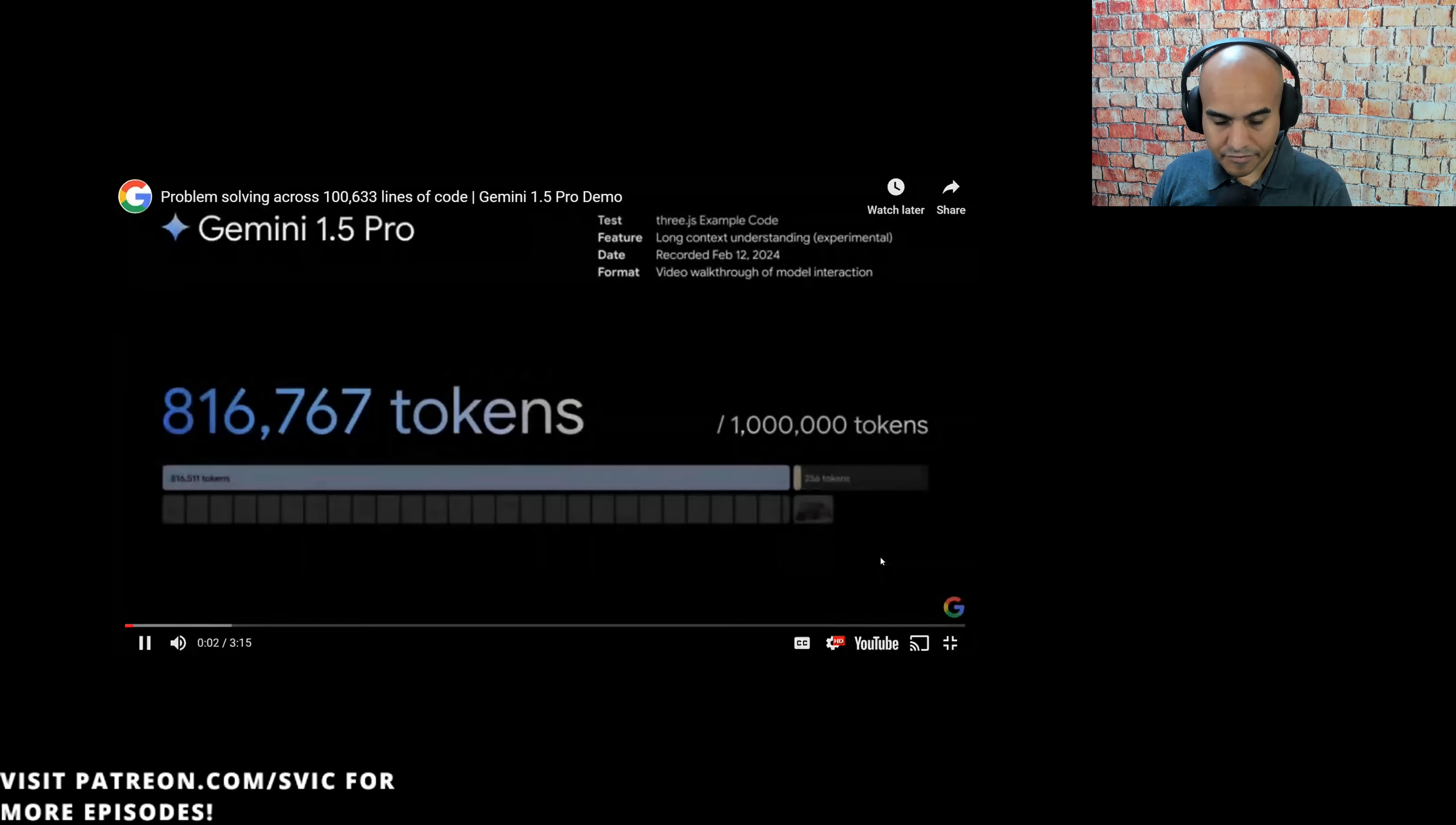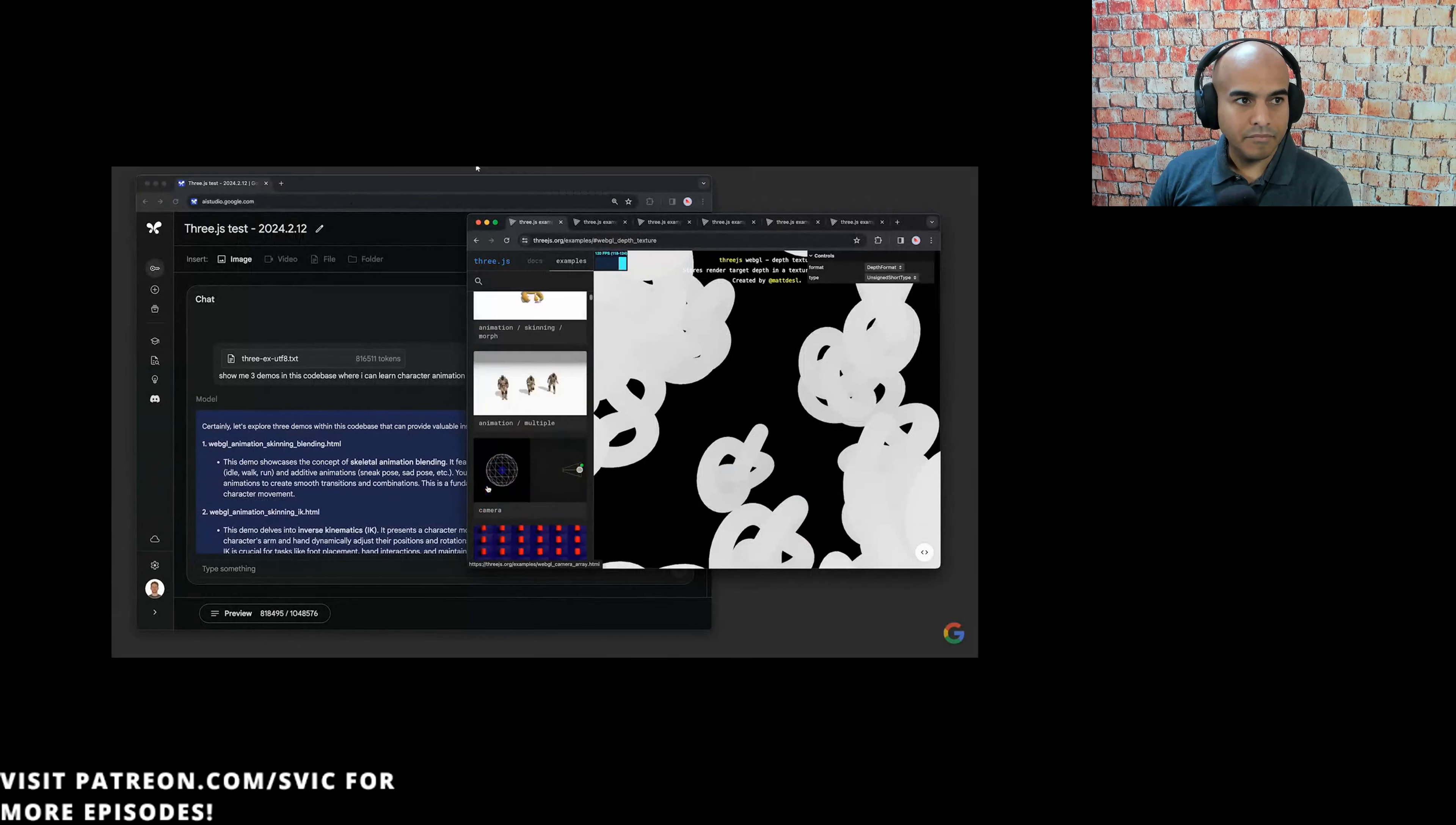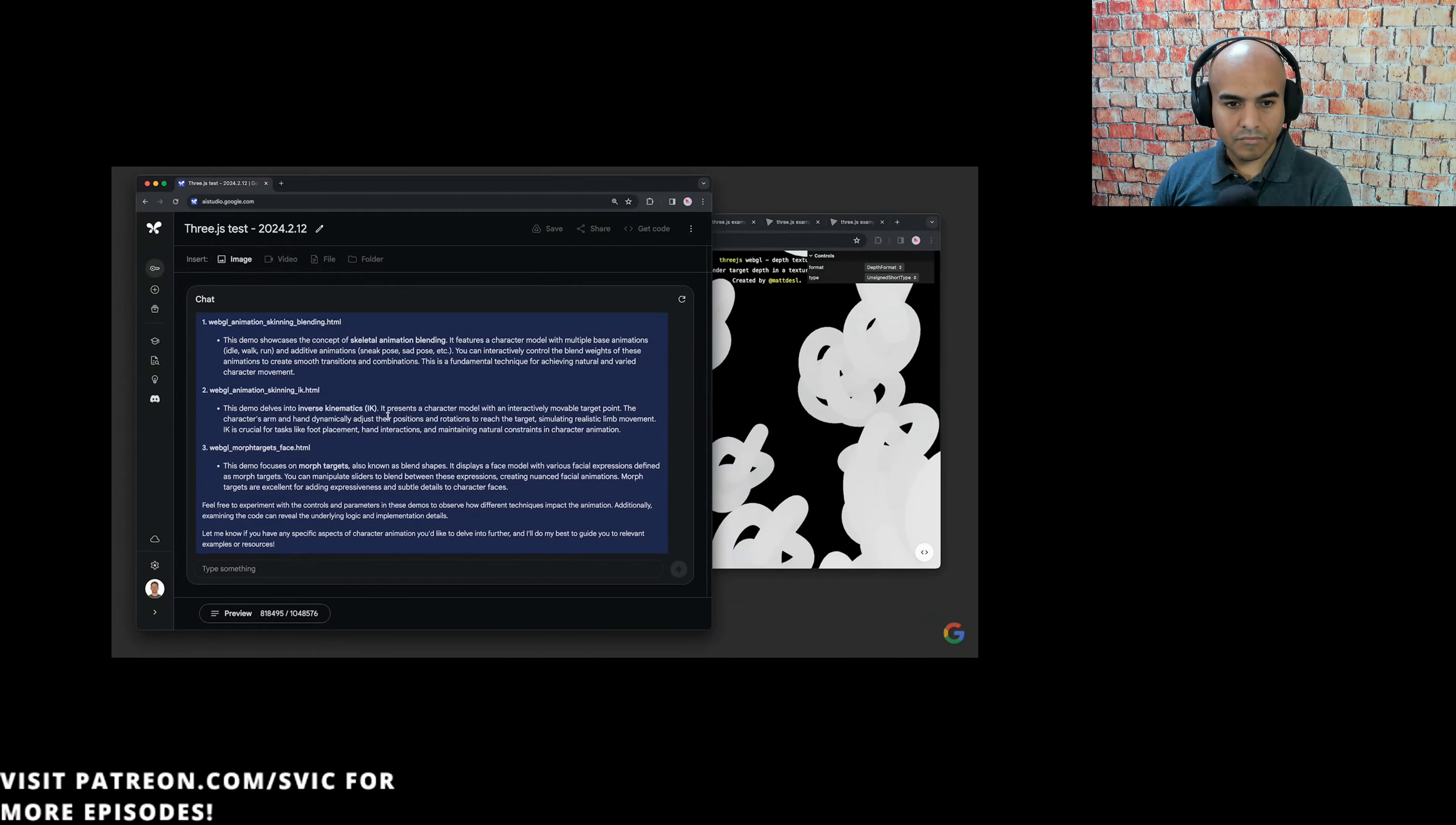This is a demo of long context understanding, an experimental feature in our newest model, Gemini 1.5 Pro. We'll walk through some example prompts using the three.js example code, which comes out to over 800,000 tokens. We extracted the code for all of the three.js examples and put it together into this text file, which we brought into Google AI Studio. We asked the model to find three examples for learning about character animation. The model looked across hundreds of examples and picked out these three. One about blending skeletal animations, one about poses, and one about morph targets for facial animations. In this test, the model took around 60 seconds to respond to each of these prompts.